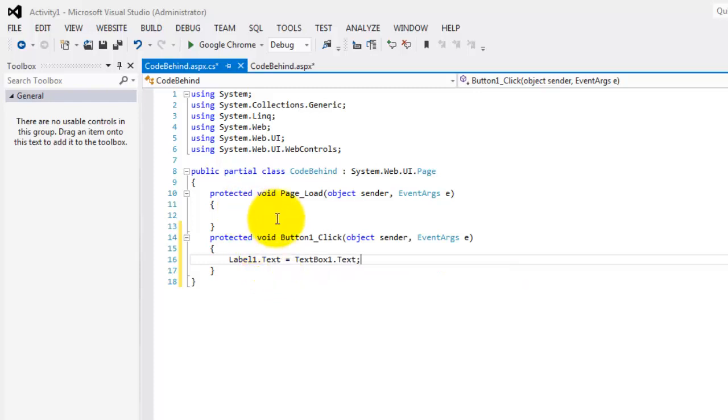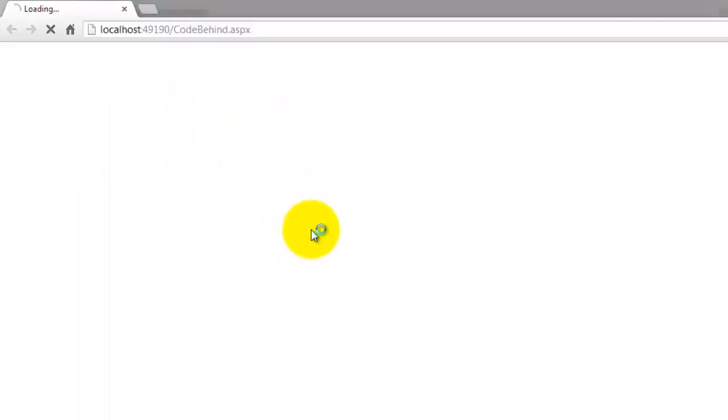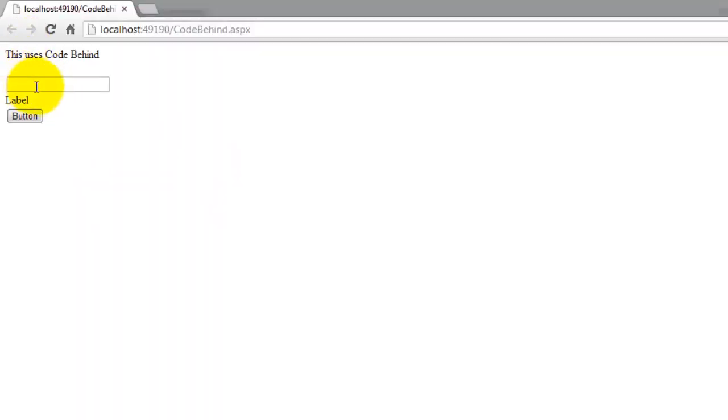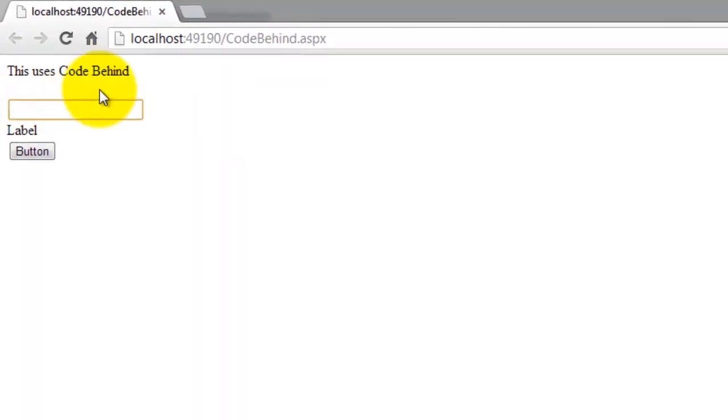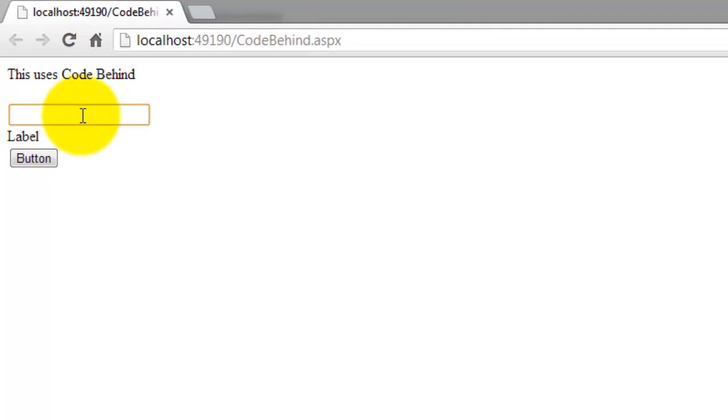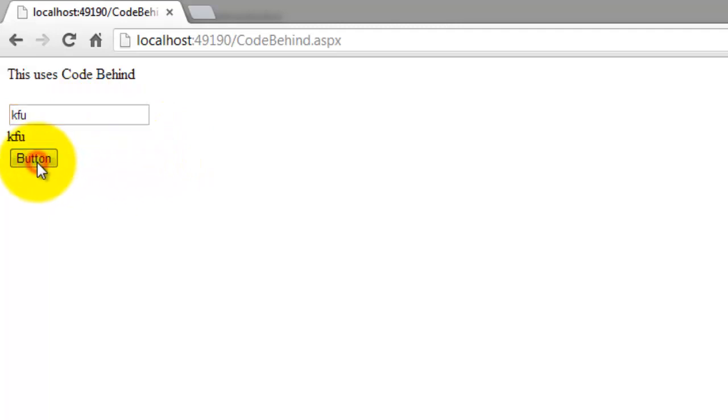Let's try to run it. And open it in our browser. This uses code behind. Let's type KFU. And click the button. KFU appeared also in the label.